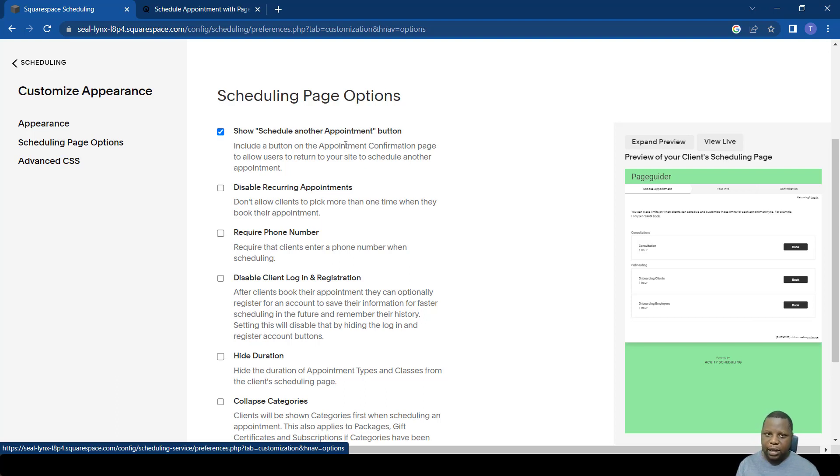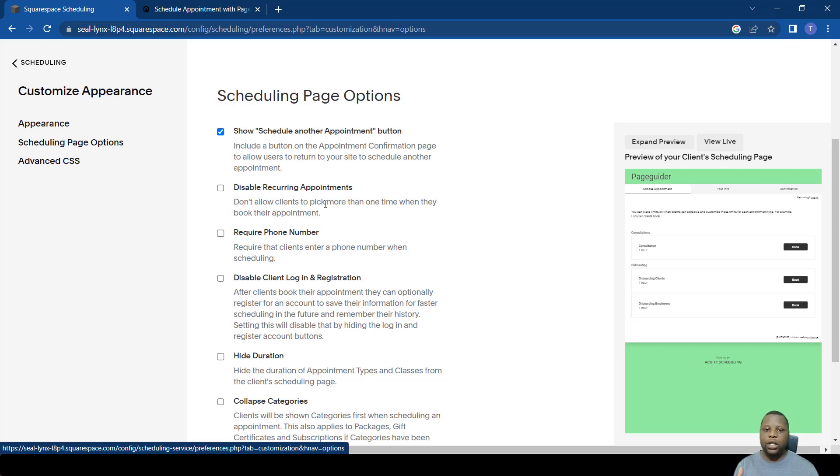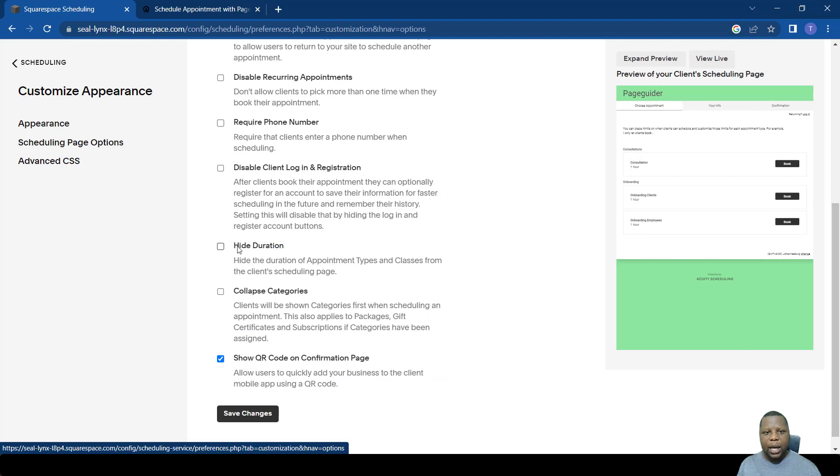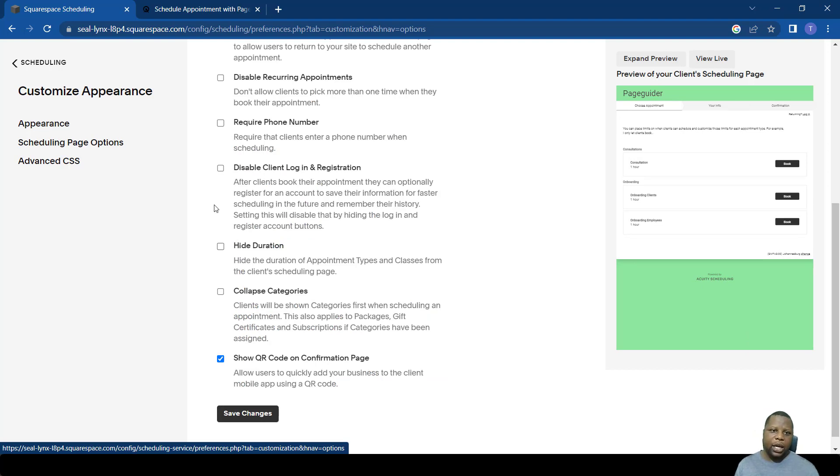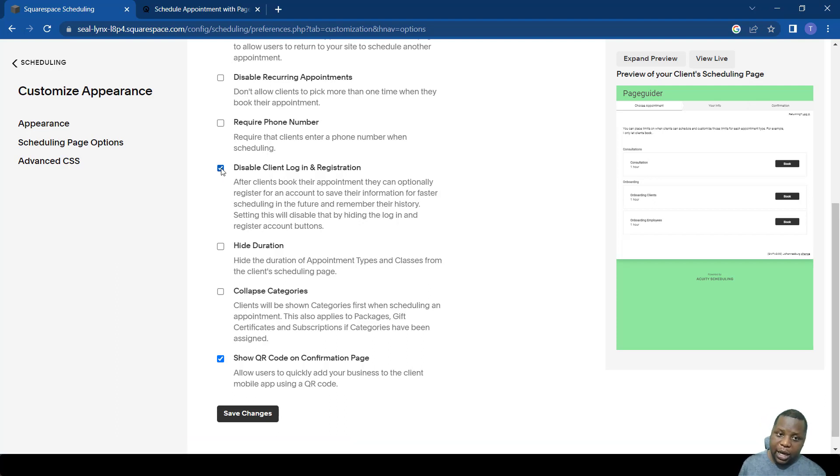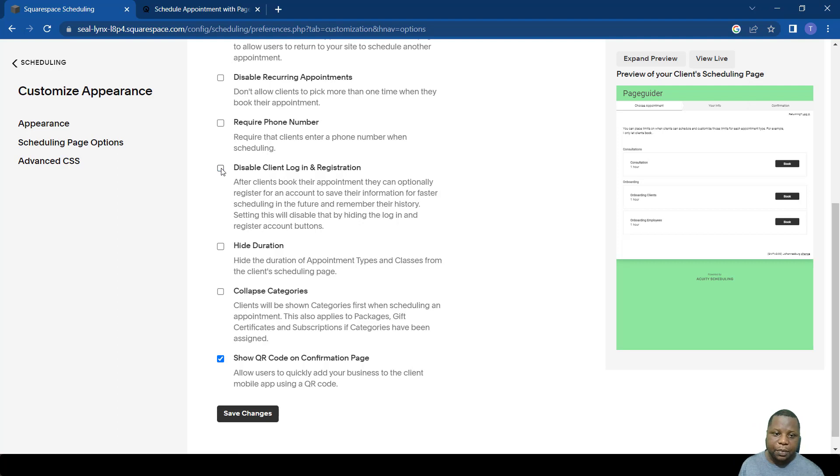You can also disable recurring appointments because by default a person can actually do recurring appointments. Sometimes you want your clients to log in or register, so you can actually disable that function here because it comes as a default function.